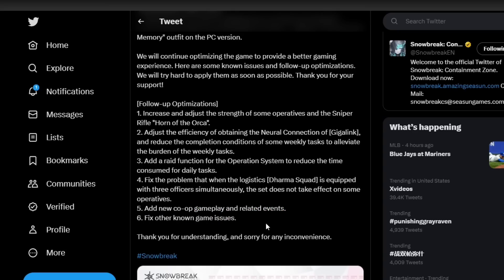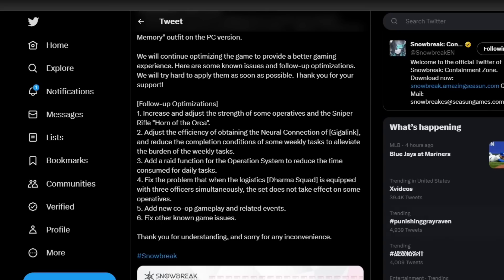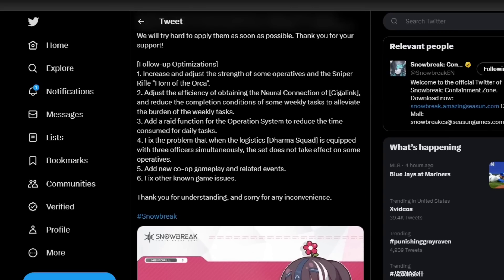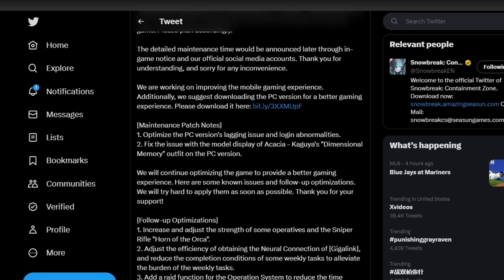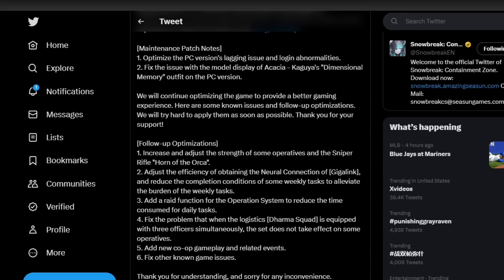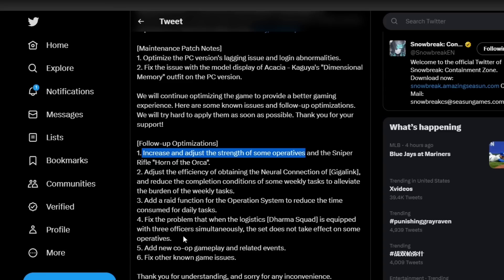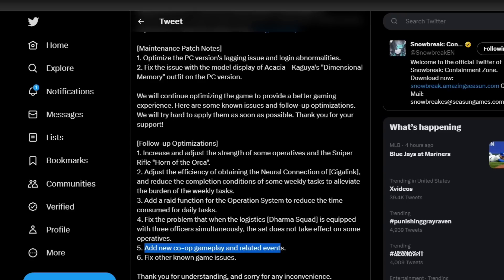And then fix other known game issues. Not sure what that means, they don't go into any detail about that. But all in all I found this one to be very interesting, like I mentioned before, especially one and especially five. This adjustment I'm really excited to see what this means in game and then I'm excited to see what the new gameplay for the co-op is going to be and the related events.